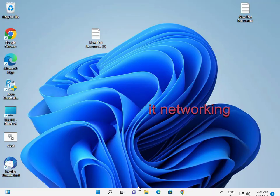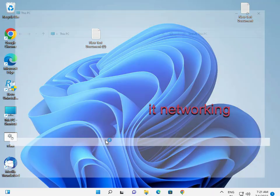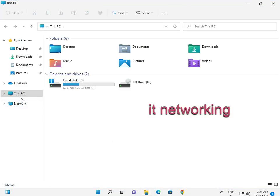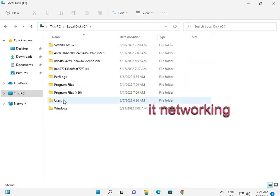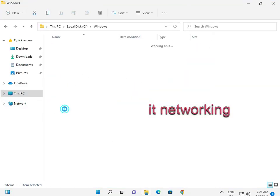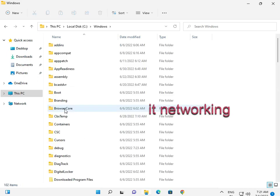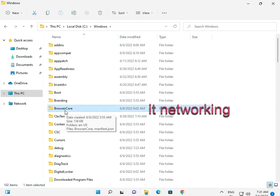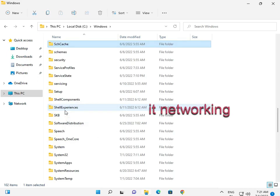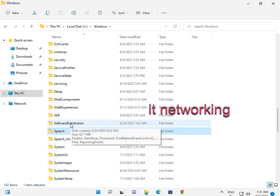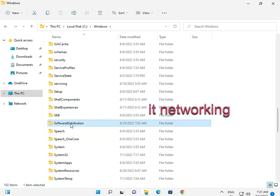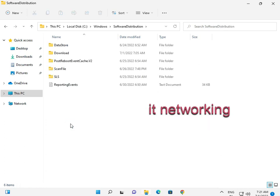Open My Computer, enter C drive, Windows, Software Distribution, double-click.